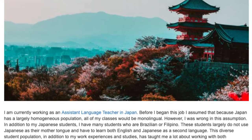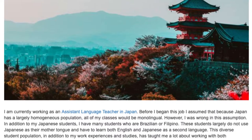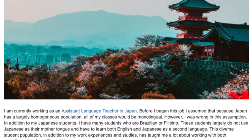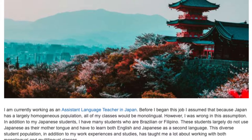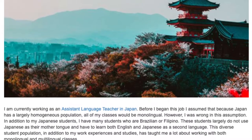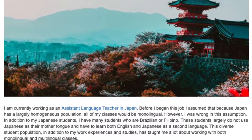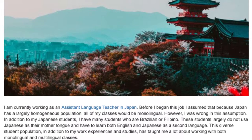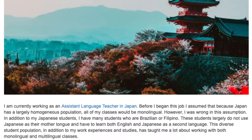However, I was wrong in this assumption. In addition to my Japanese students, I have many students who are Brazilian or Filipino. These students largely do not use Japanese as their mother tongue and have to learn both English and Japanese as a second language.